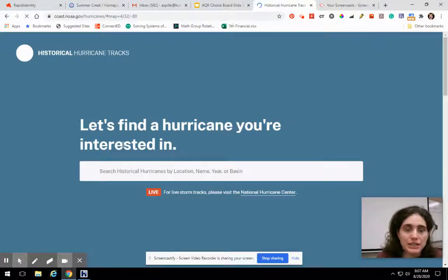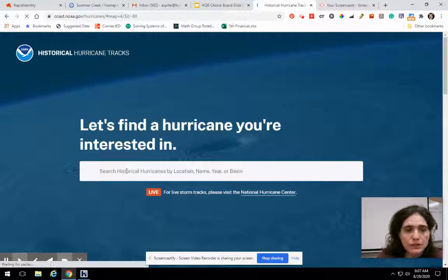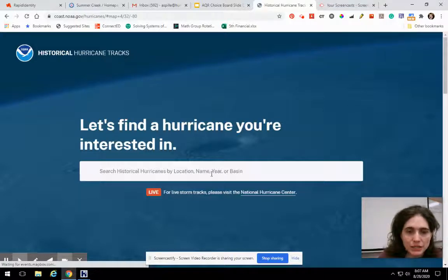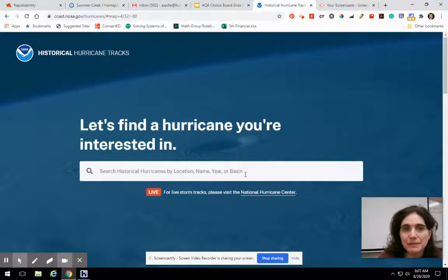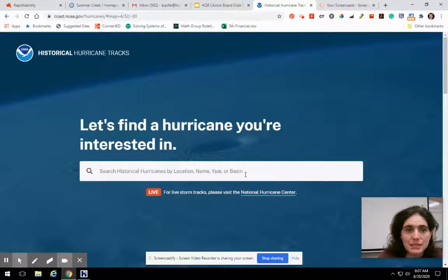It says, let's find a hurricane you're interested in. You can search historical hurricanes by location, name, year, or basin — basin meaning which ocean. We're interested in the Atlantic side because the Pacific side hurricanes don't generally cross over to here.